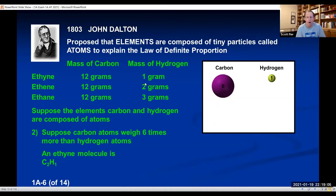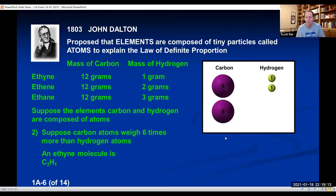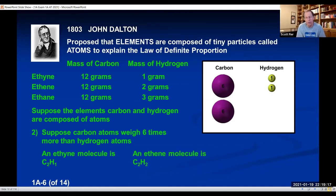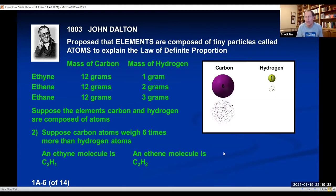For the molecule ethene, because it's a 12 to 2 ratio: two carbons add up to 12, and you would need two hydrogens to add up to 2. So ethene could be C2H2, or using the rule of simplicity — dividing both subscripts by two — you get C1H1. Either of those could be the formula for ethene.